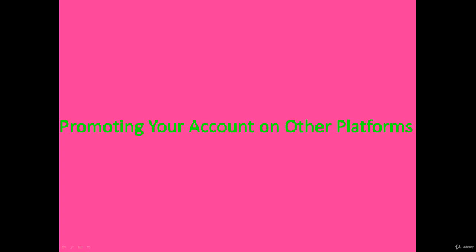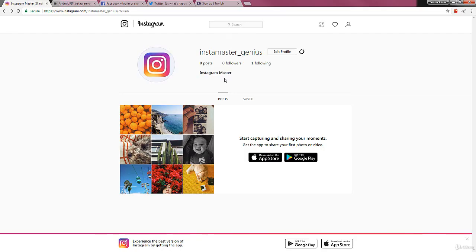Okay, so in this we'll be talking about promoting your account on other platforms, be it social media or some other form. Now I'll show you how to do that. As you can see, this is the Instagram account that I've created, and for demonstrative purposes I'll show you why you should use the app instead of the website.